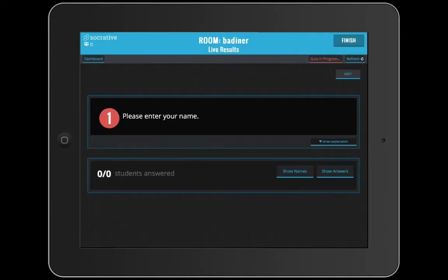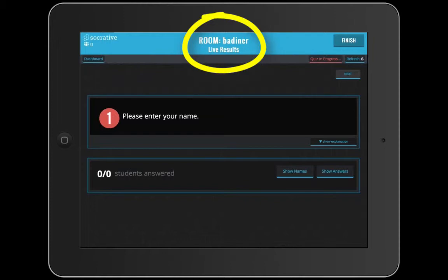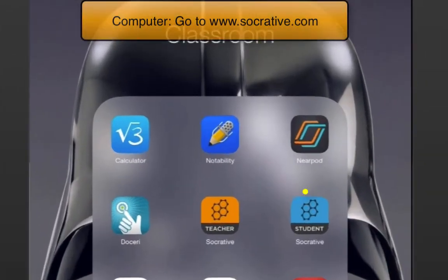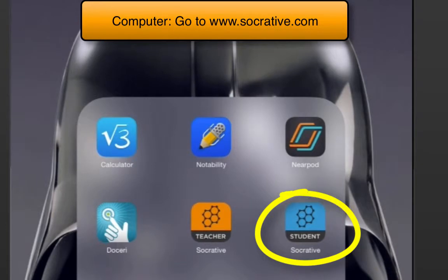Now all you have to do is have your students either use the computer and log into Socrative.com, or use an iPad and find the student version of the app for Socrative. Make sure that you give them your room number, which is usually your last name.